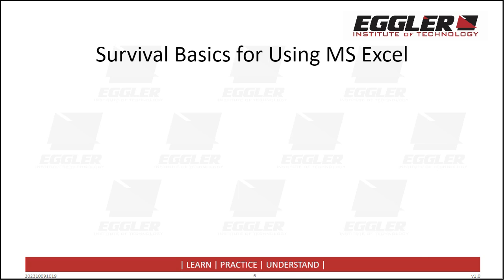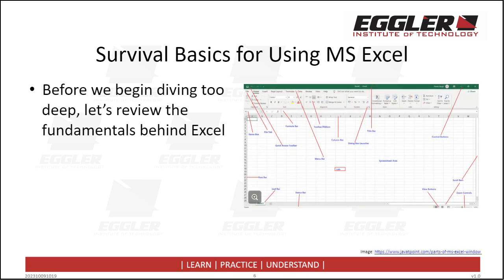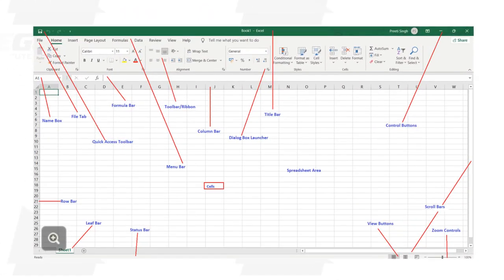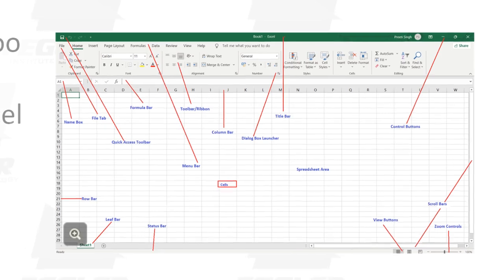Now that we have established the significance of Excel, let's familiarize ourselves with the fundamentals when operating the software. Chances are that you have already got some experience working with Excel. If that is the case, feel free to skip through to the next section. However, if you come across some topics that you are unfamiliar with, it may be worth having a listen.